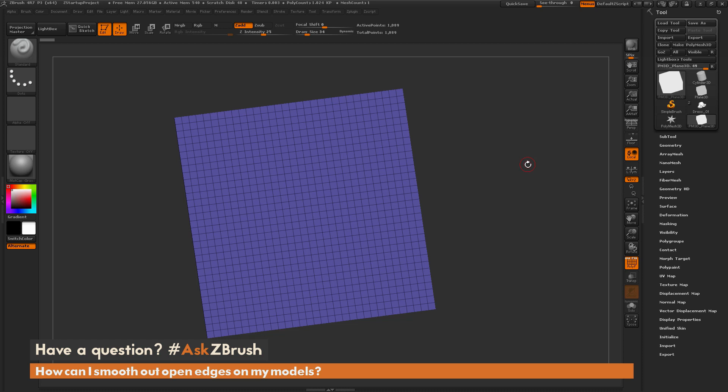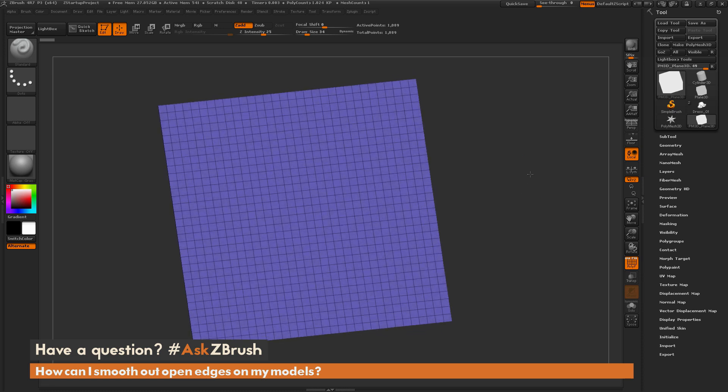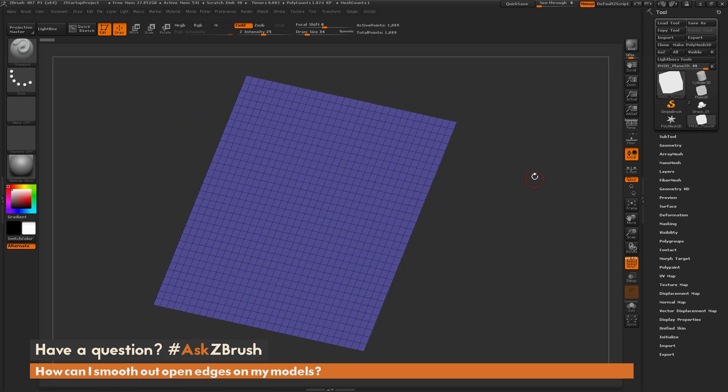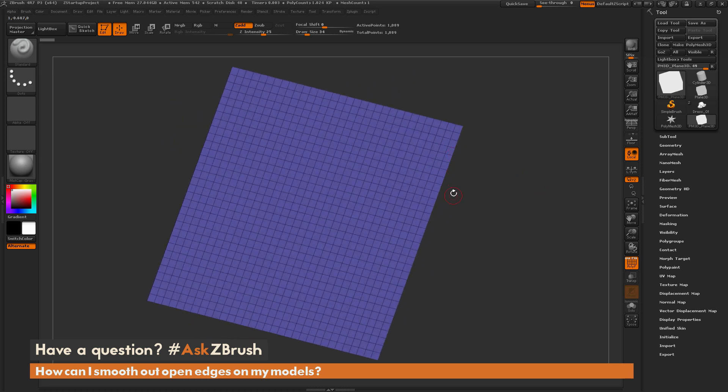This is Joseph Drust, and welcome back to another episode of Ask ZBrush. We had a question sent in on how can I smooth open edges on my model inside of ZBrush?